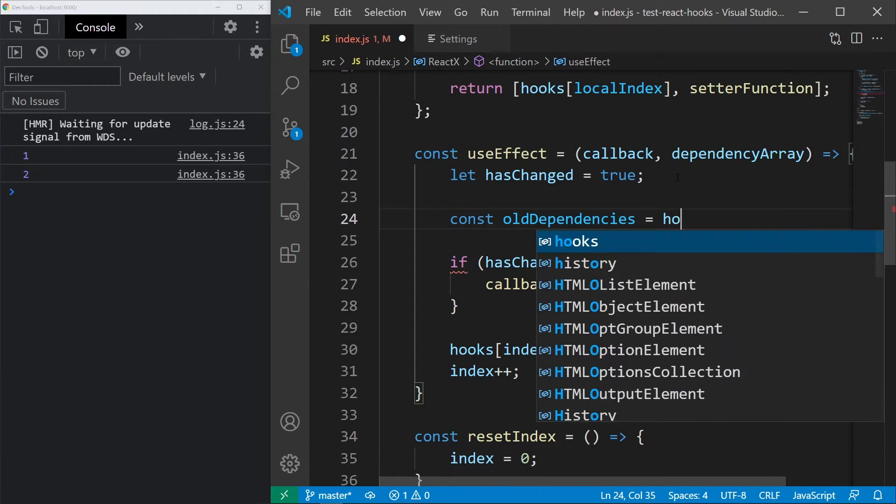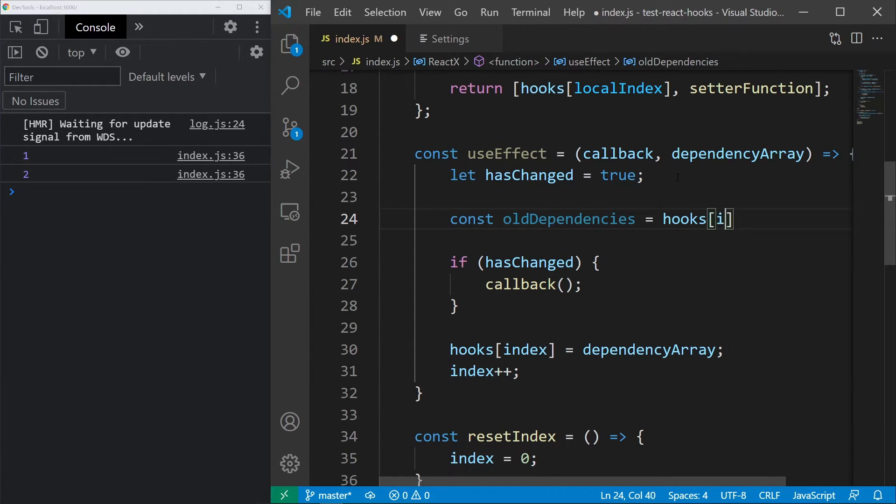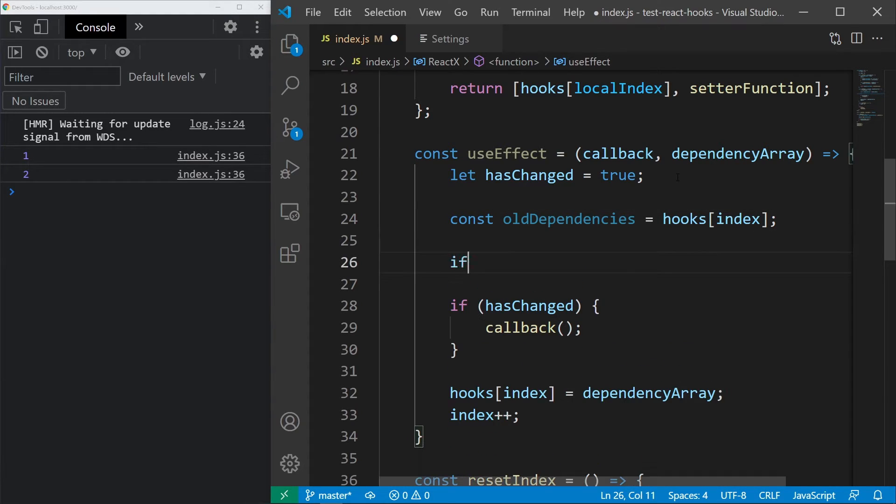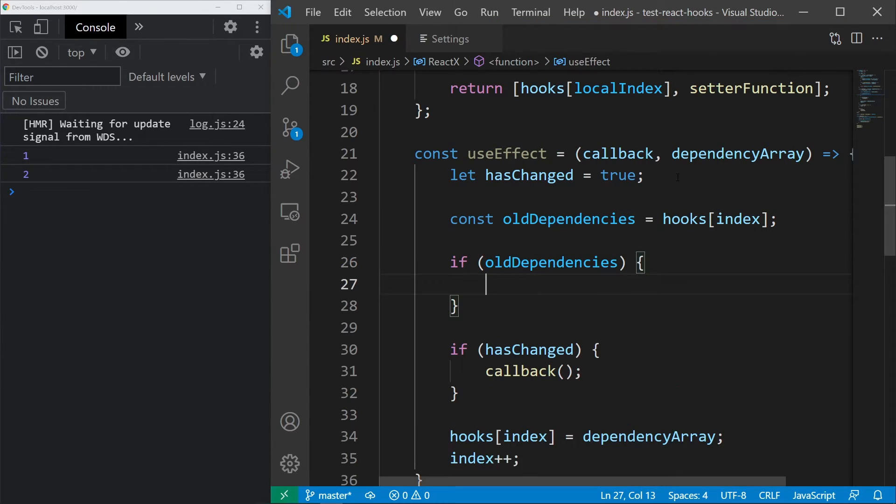The last thing to do is to compare them with the current dependencies. They don't always have to be defined, so let's do that inside an if statement.